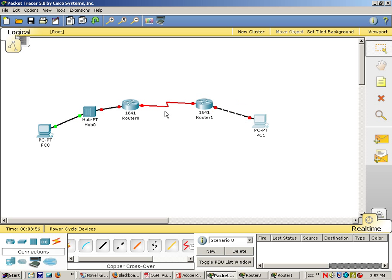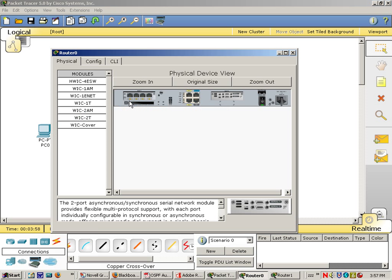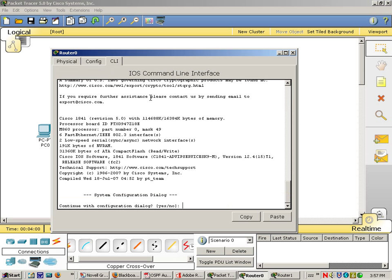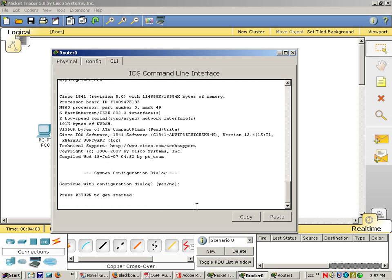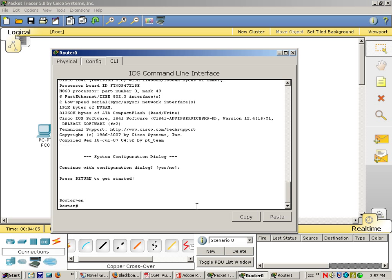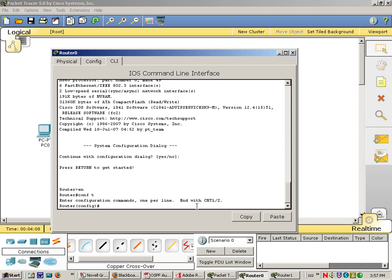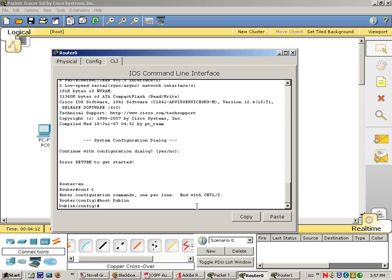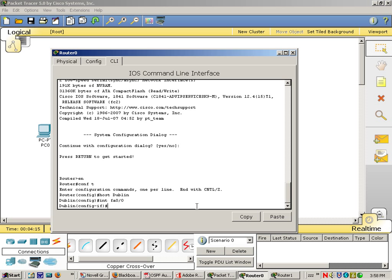Now let's go ahead and configure the routers with the correct information. Okay, so I enable and I config T. This router is going to be the Dublin, so host Dublin. Then interface FastEthernet00.